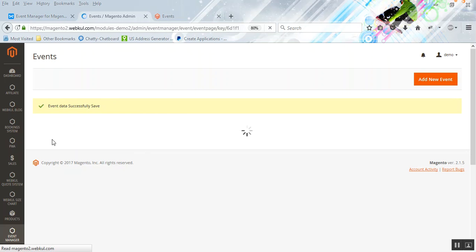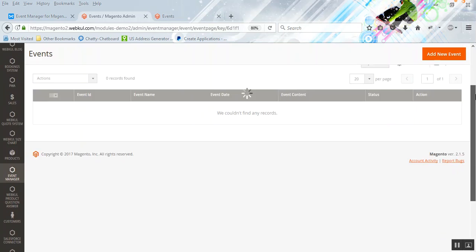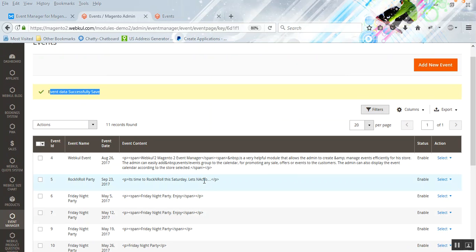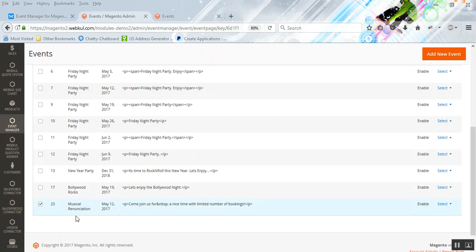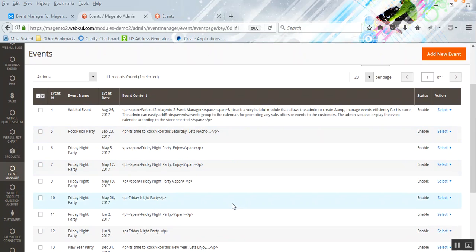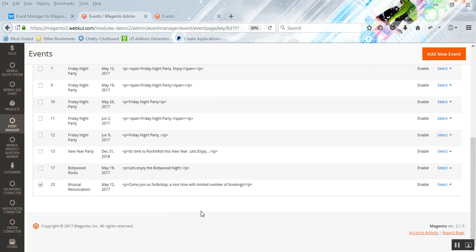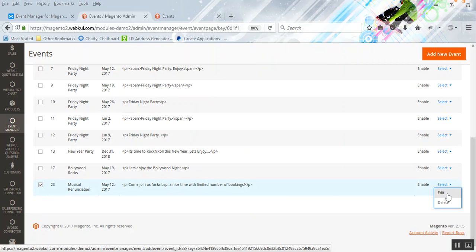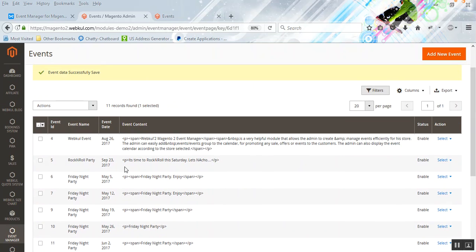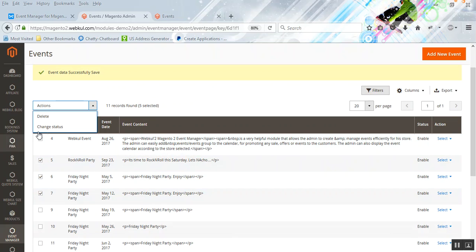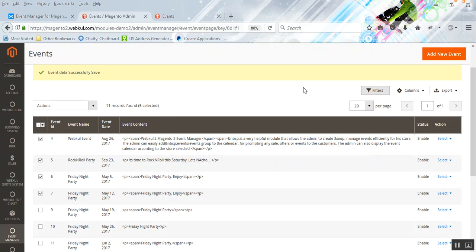After the event has been saved, you can see that the event data has successfully been saved. You will find the event in the table — we've added 'Musical Renunciation' with the event content and date displayed. You can manually select an event to edit or delete it. For multiple selections, you can select different events and delete them or change their status to enabled or disabled. That was all for adding an event.